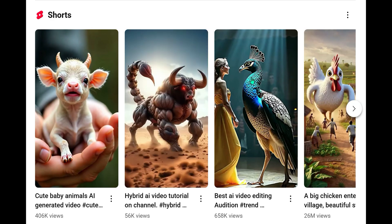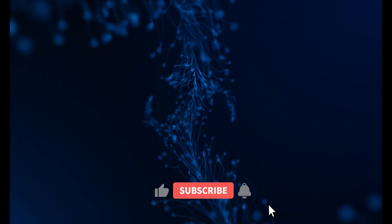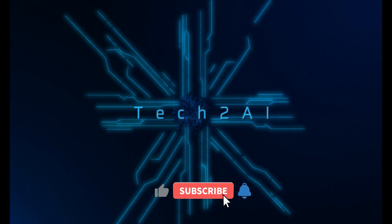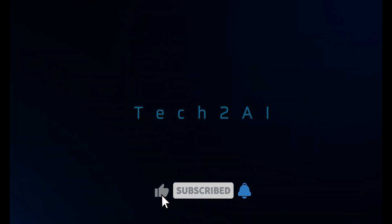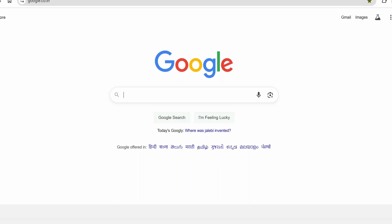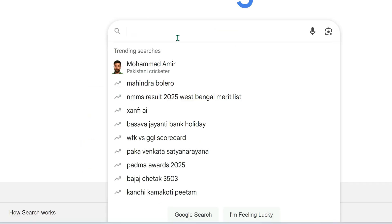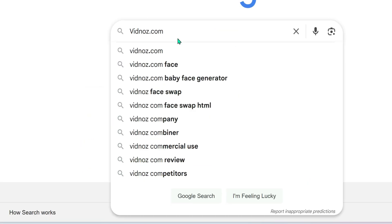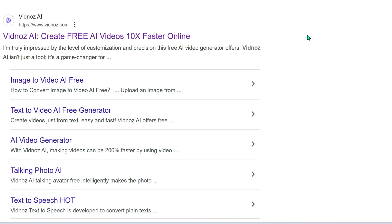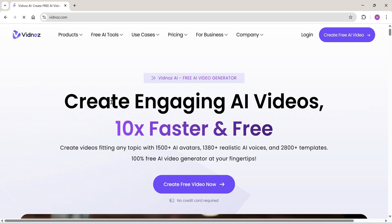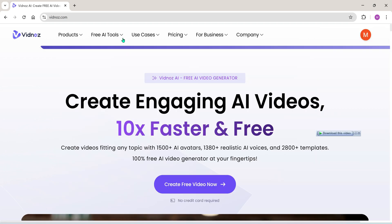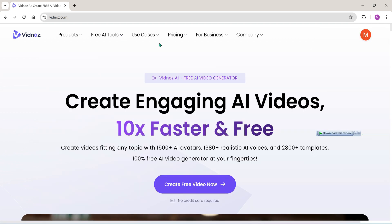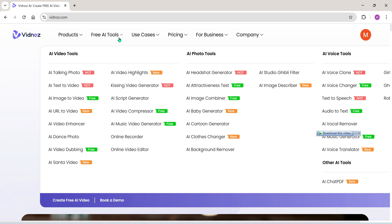Let's get started. Open your browser, type vidnoz.com, and you'll land on this super easy-to-use website. Make sure you're signed in either using your Google account or by signing up with your email ID. I'm going to skip this step because it's super simple, and I know you all can handle it.